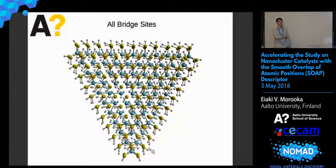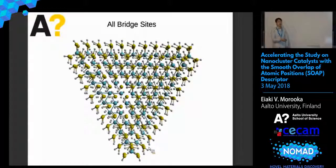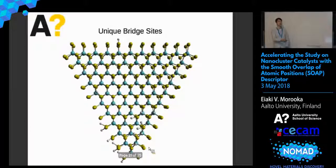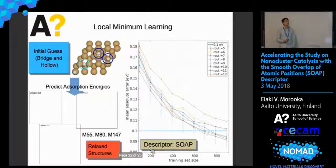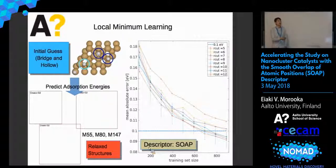We can also guess the adsorption site by initially saying it could be on a bridge site, and then map out all the bridge sites on the cluster — using MBTR, for example. Then we take the elimination using unique SOAP environments. And we only have a couple that we need to calculate with DFT, so we can eliminate a large number of DFT calculations.